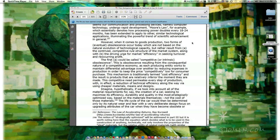However, when it comes to goods production, two forms of eventual obsolescence occur today which are not based on the natural evolution of technological capacity, but rather result from: (a) the contrived competitive rule structure of the market system, and (b) the driving urge for market efficiency in seeking turnover and recurring profit. The first could be called competitive or intrinsic obsolescence — resulting from the consequential nature of a competitive economy, where each producing entity reduces expenses in production to keep prices competitively low. This mechanism is termed cost efficiency, and the result is products that are relatively inferior the moment they are made, with a reduction of technical efficiency via cheaper materials, means, and designs.